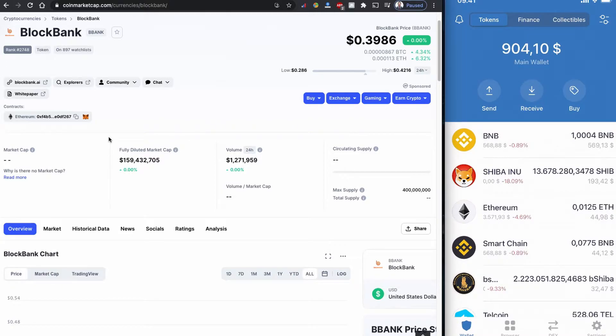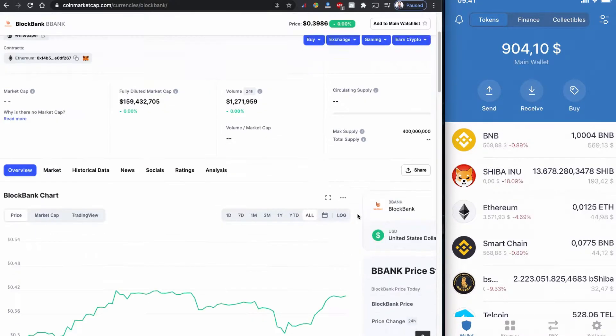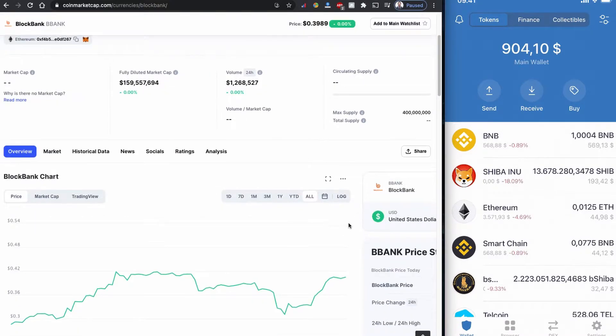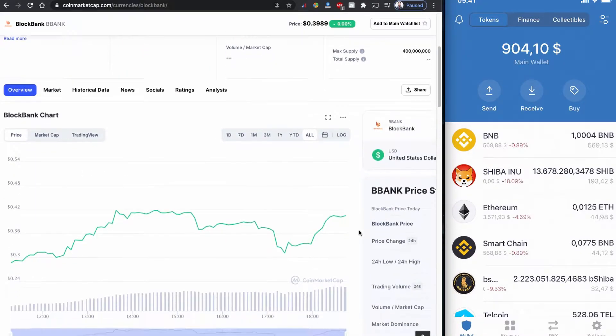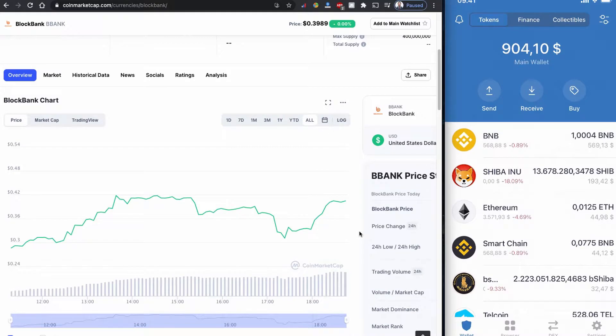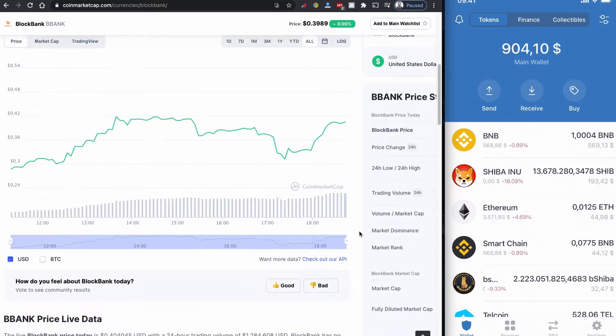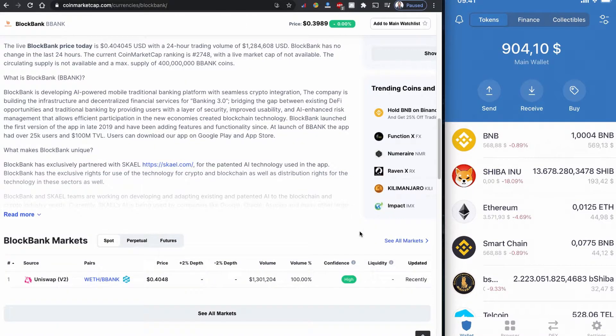You can find the contract code of the BlockBank BBANK in CoinMarketCap.com. This is a very new coin, just listed a couple of hours ago in CoinMarketCap today, and we are going to swap it using Uniswap version 2.